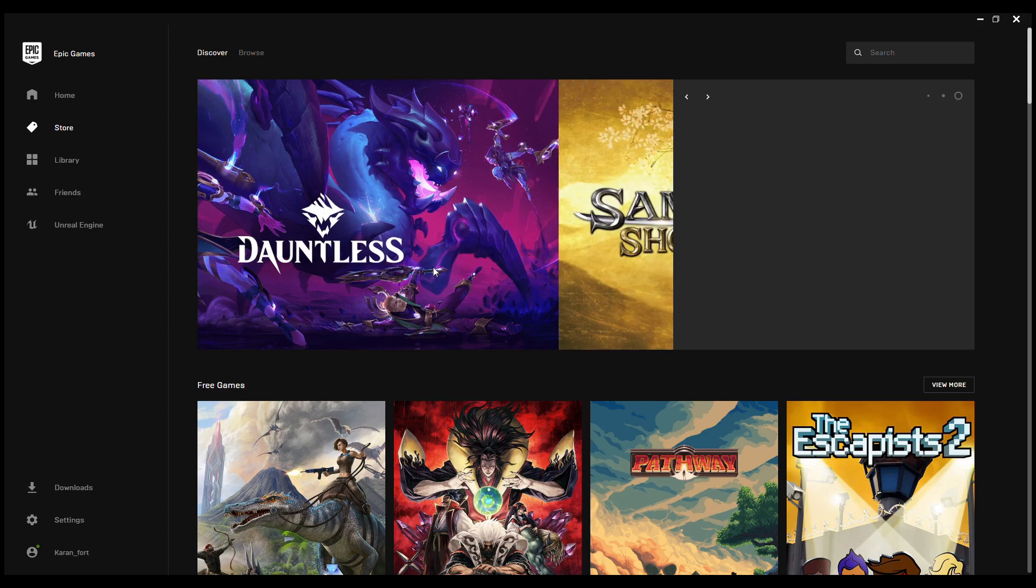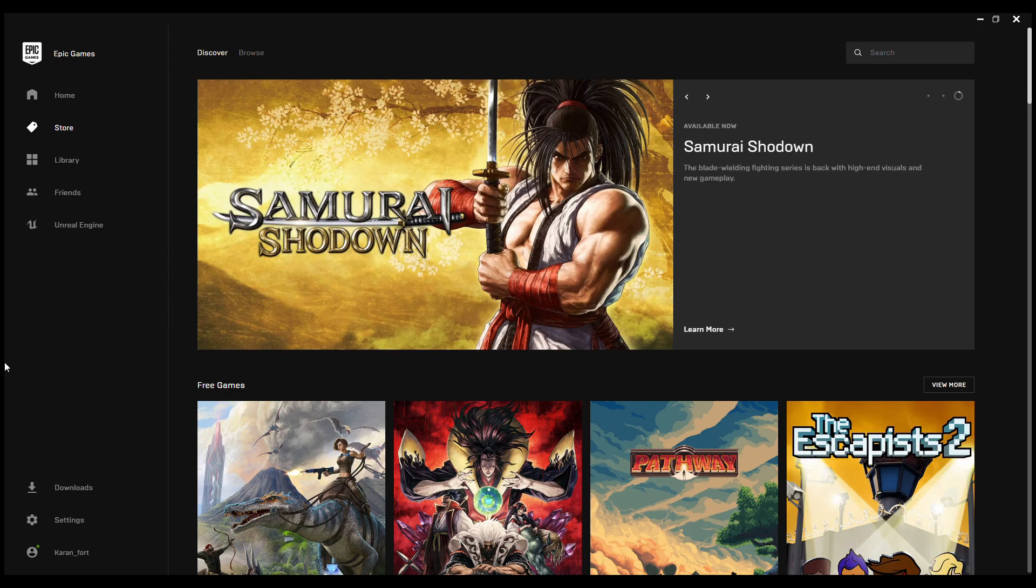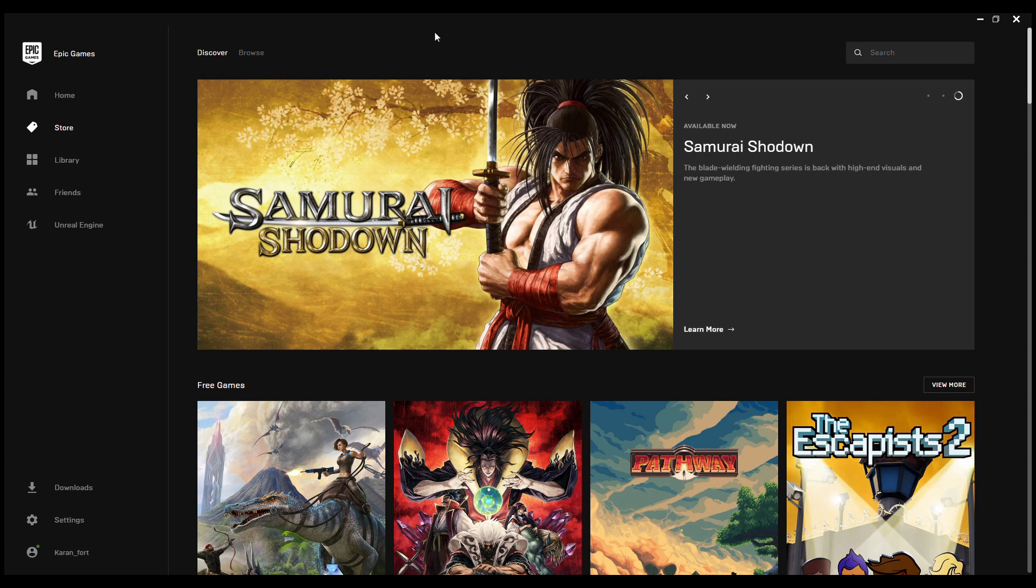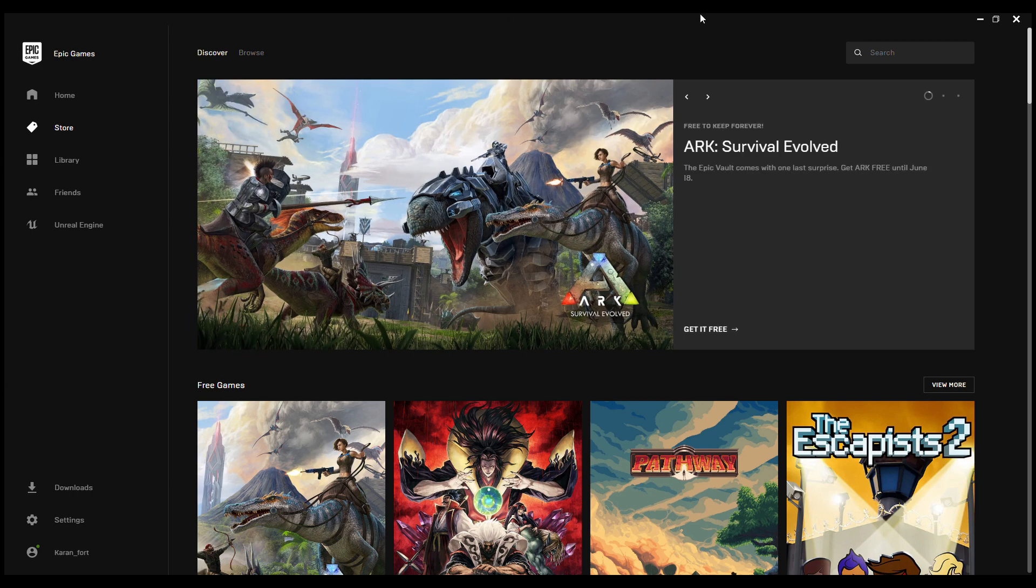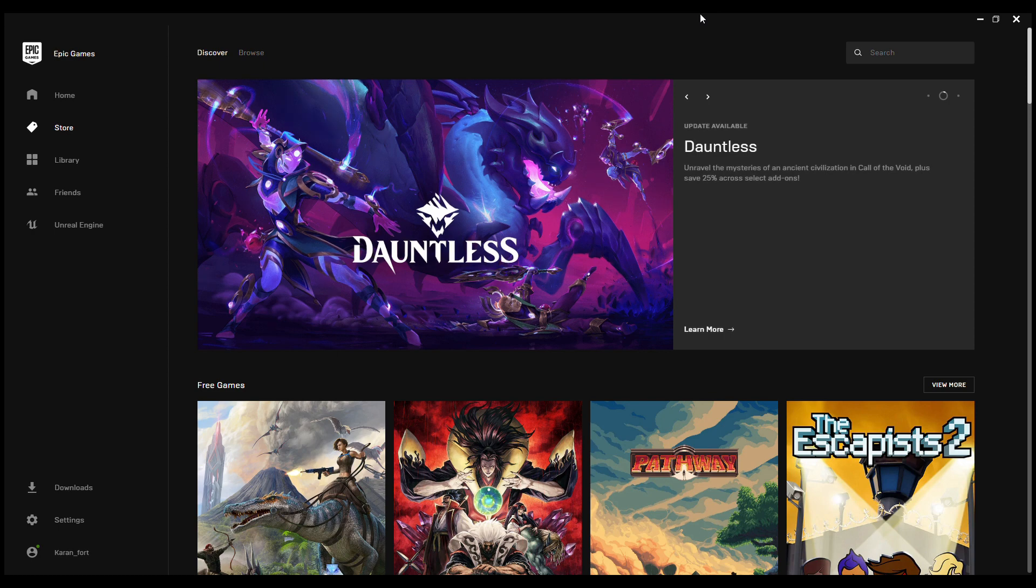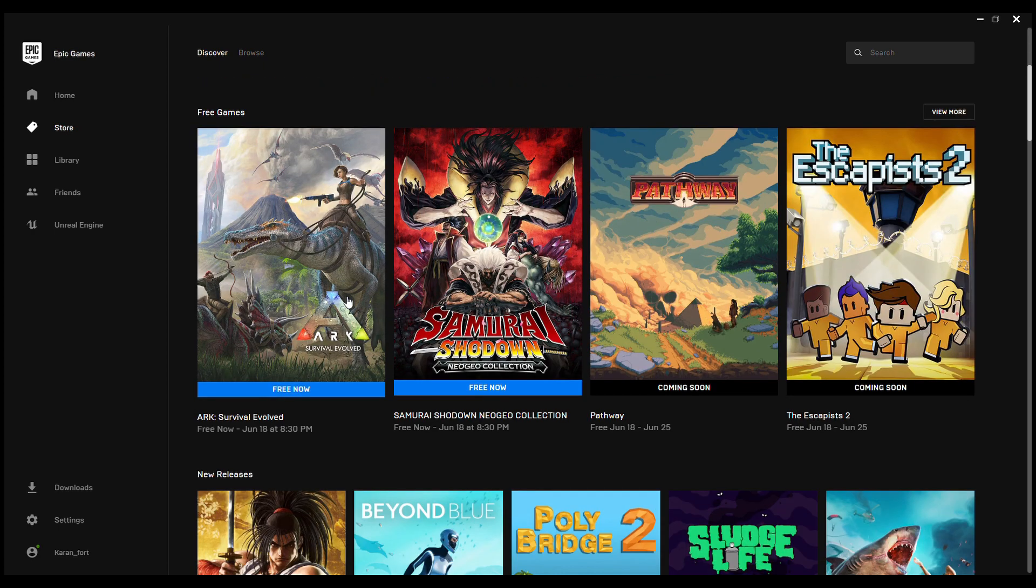Hello there everyone, Saran here from TechCrafts. Today we are here for a special video for the Epic Games Store because ARK: Survival Evolved, which we were expecting last time, has just come on the store at Epic Games and it's free right now